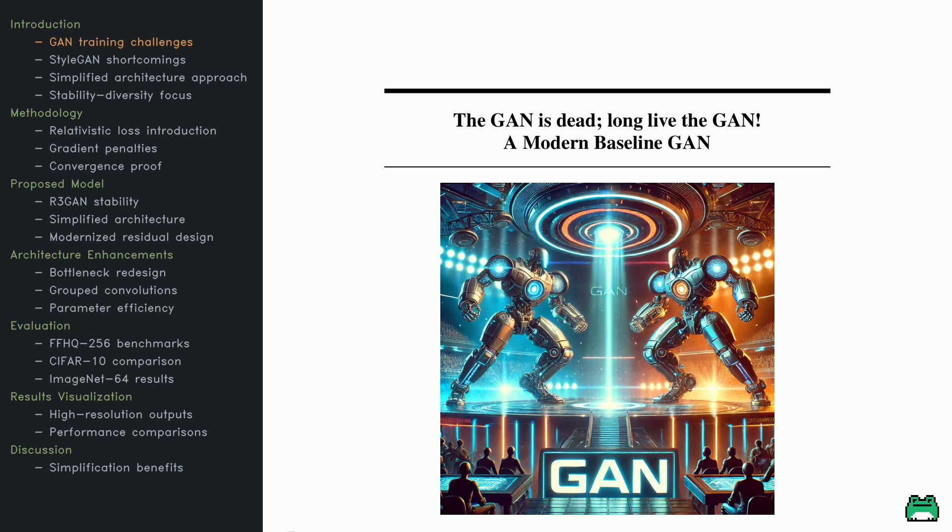This paper flips the script on traditional GANs by introducing a stable, mathematically grounded loss function that tackles mode collapse and instability. It shows that GANs don't need a bag of tricks to succeed. While you're watching, join me in a quick upper body stretch. By the end, you might just be stretching your brain as much as your shoulders. Let's get started!